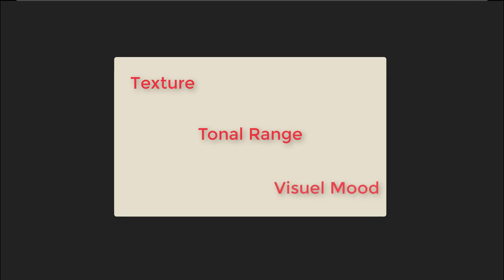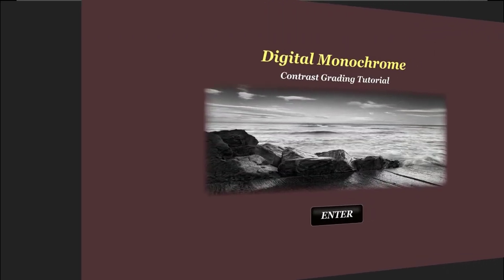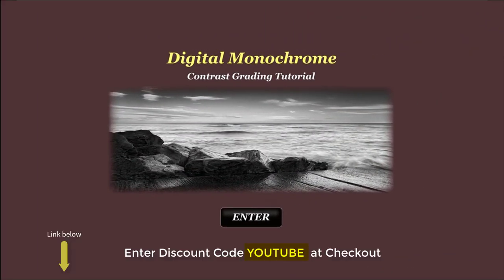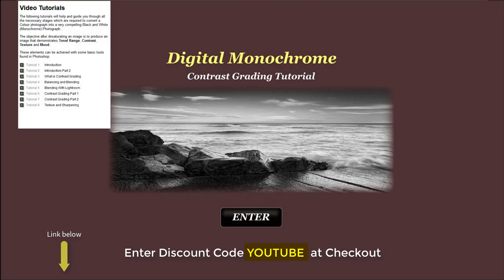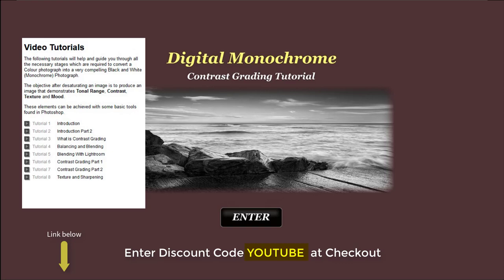If you would like more in-depth tutorials on how to create the four elements that make a picture, go to the link below and you can buy my contrast grading tutorials. The video shows you in step by step detail how to achieve them. Use the discount code YouTube to receive a 20% discount.